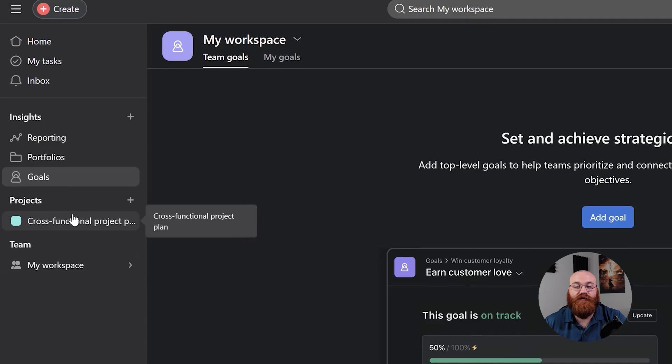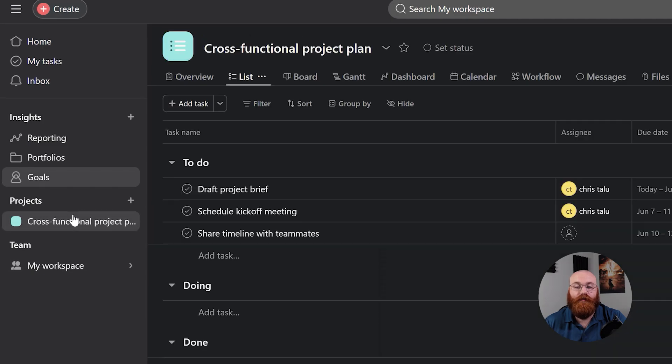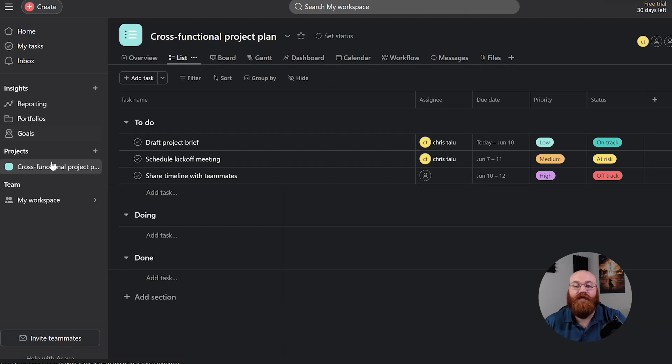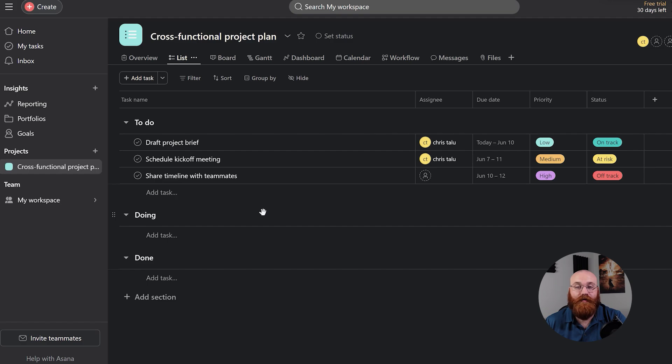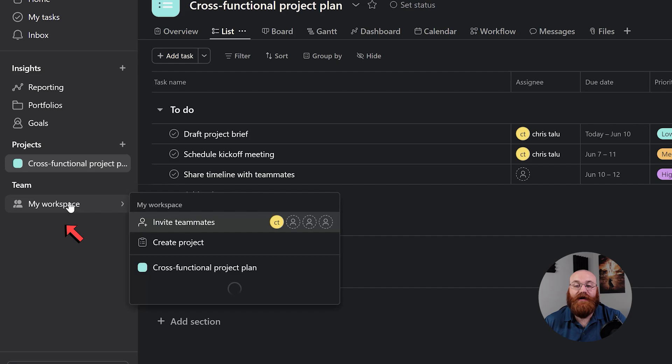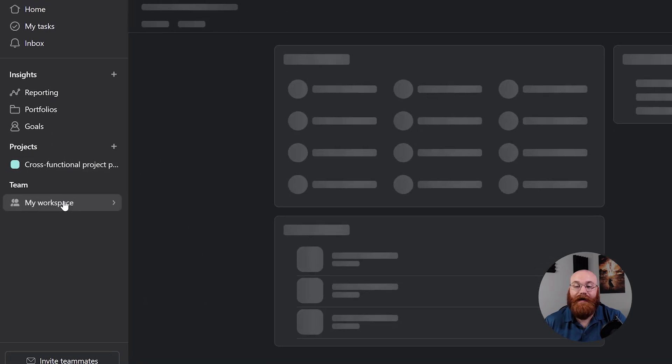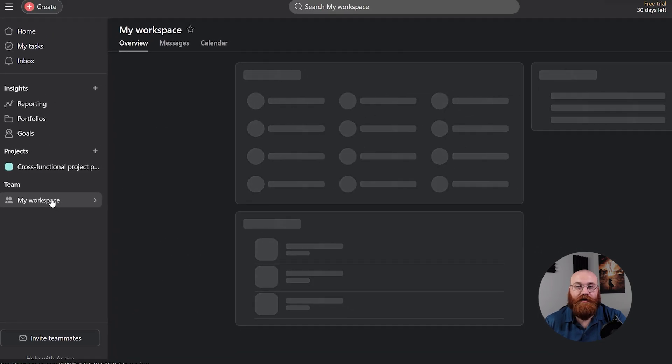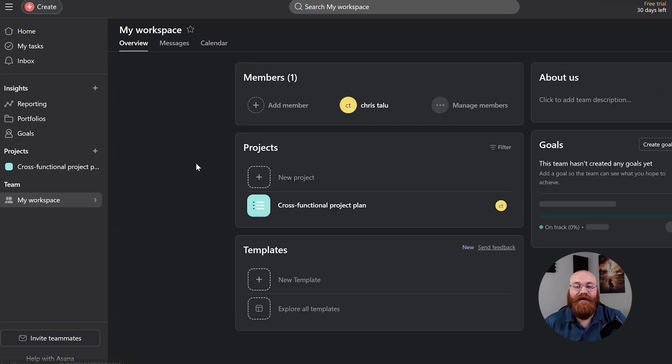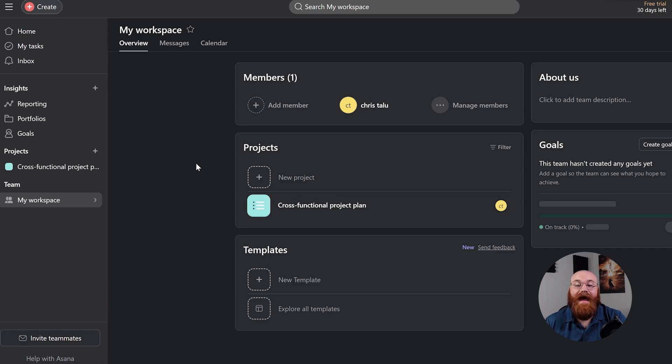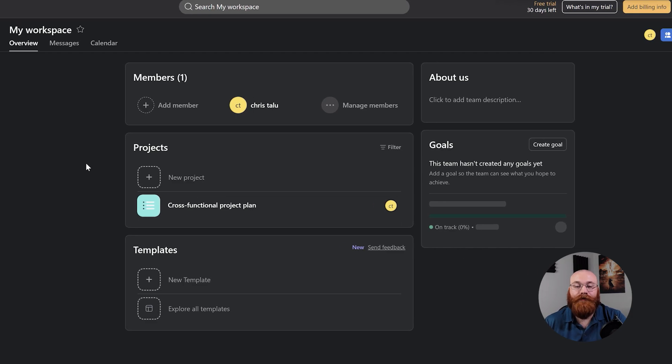The Projects section is where you'll find all of the projects you're a part of, each with its own set of tasks, deadlines, and assigned team members. This section helps you stay organized and focused on the projects that matter most. The Teams section is all about collaboration and communication. Here you'll find all of the teams you're a part of, making it easy to connect with your team members and work towards common goals.